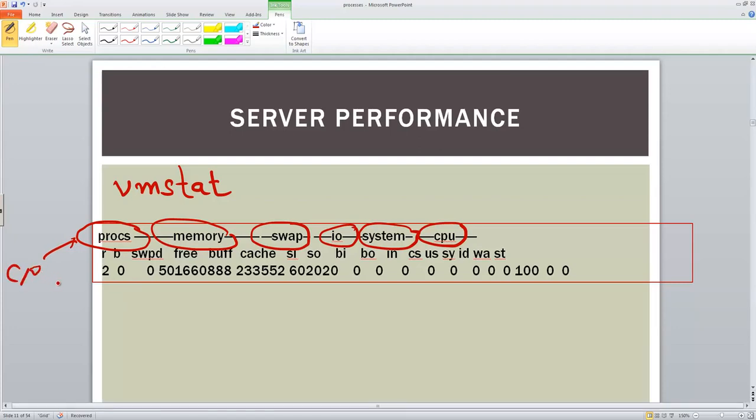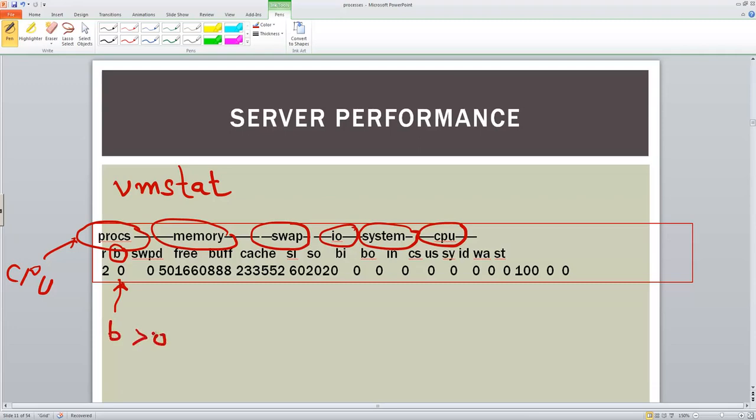So in this one, if you look at it, there is something called this letter, which is B. So this letter, if a process is sleeping, is consistently greater than zero, then you may not have enough CPU processing power. So just take note that if this value, if B is greater than zero, that means CPU is insufficient.